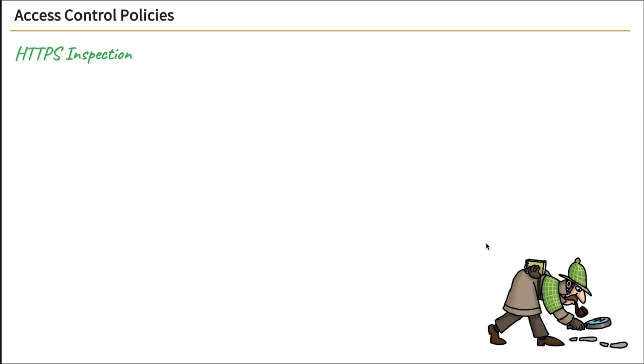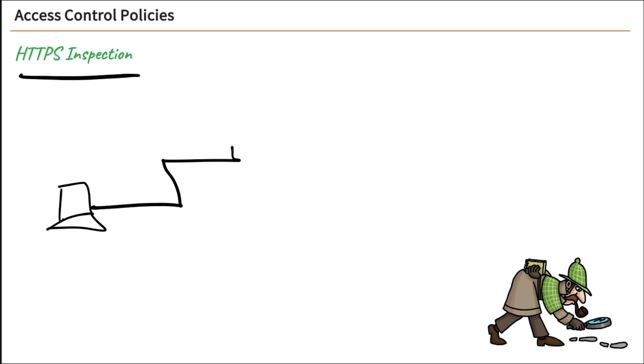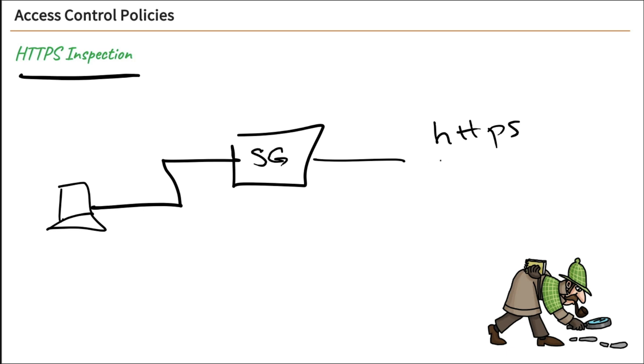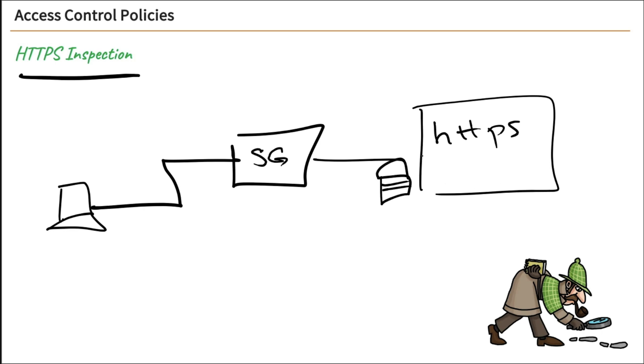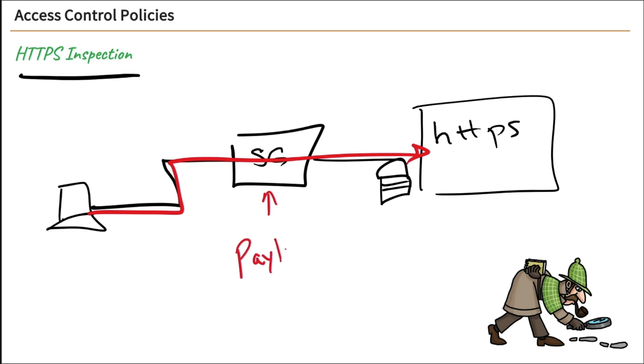Moving on, HTTPS inspection. This is something that we're going to configure, and it's very important because when a user goes out across the network, they go through our security gateway and visit a website that's HTTPS, or it could be a web application using HTTPS. That HTTPS provides us with encryption so that our communications are encrypted.